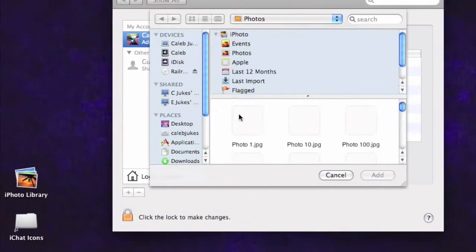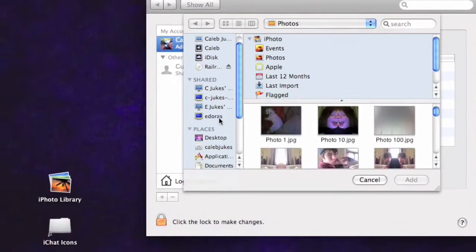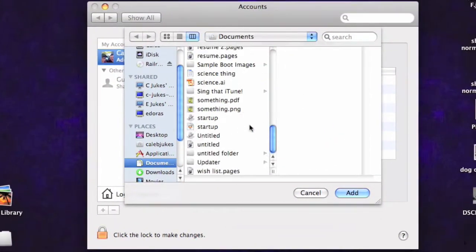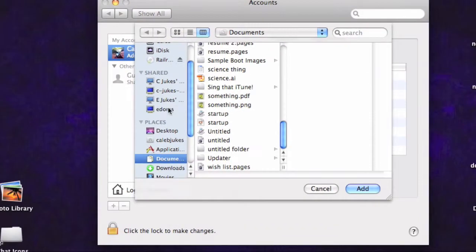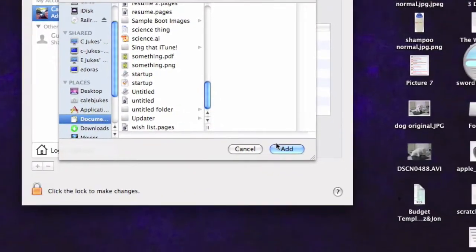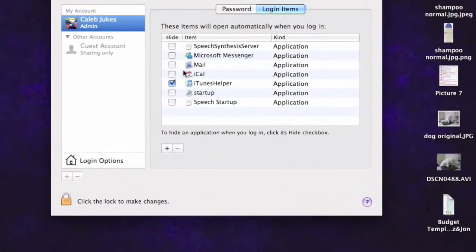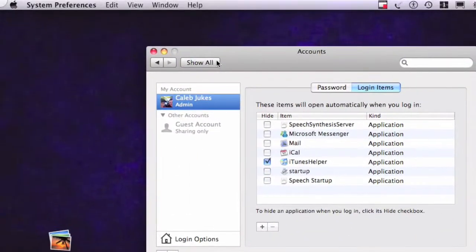But to add it, you need to press the little plus button. Go to where you saved it. Then click on it. And then click the Add button. Which I don't need to do.